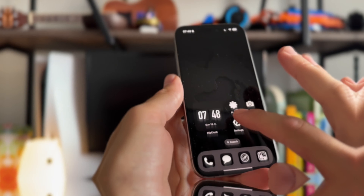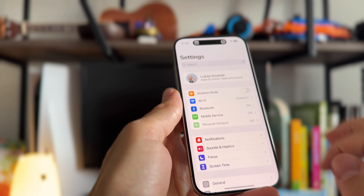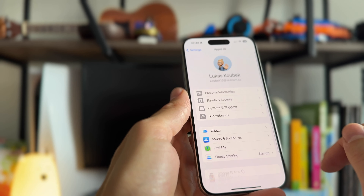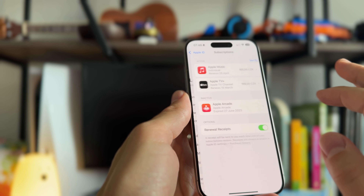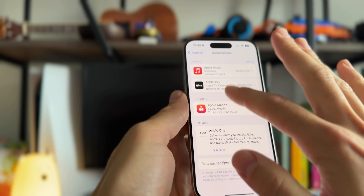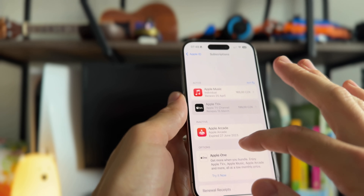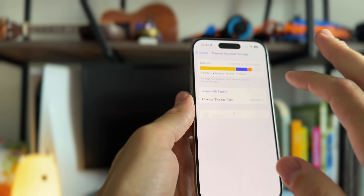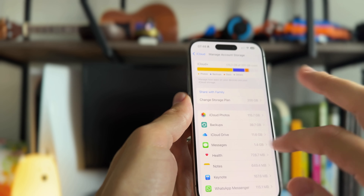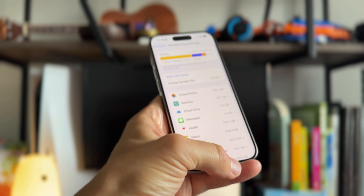On the iPhone or iPad, open Settings. Right on top, tap on your name and select Subscriptions. From here you can manage all of your active subscriptions except iCloud Plus. To change your iCloud plan, you need to go one step back and select Manage Account Storage, where you can change your storage plan.